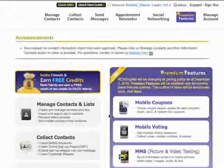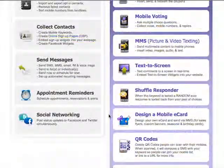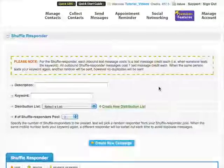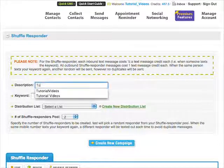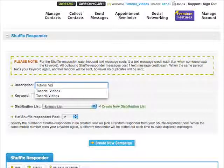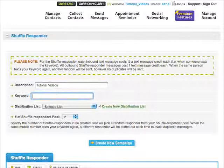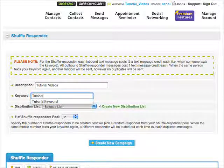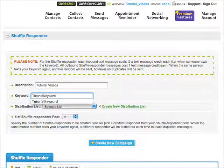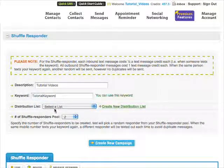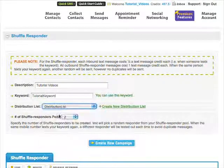Let's get started. Once you're logged into your account, click on the Shuffle Responder button. Enter a description for your campaign, select a keyword, and choose which distribution list you want to use.